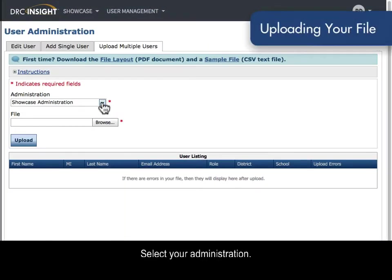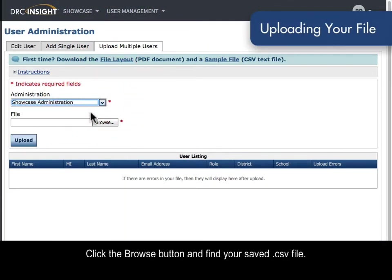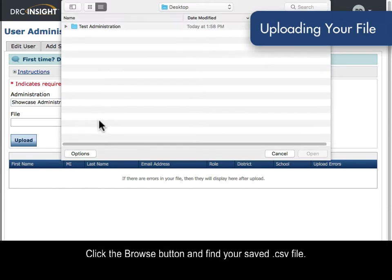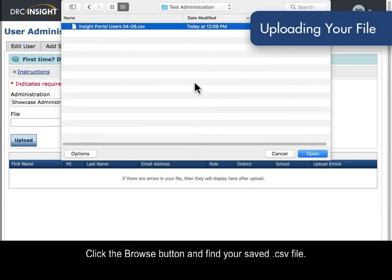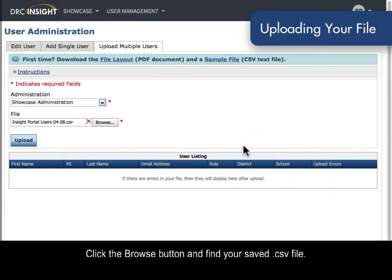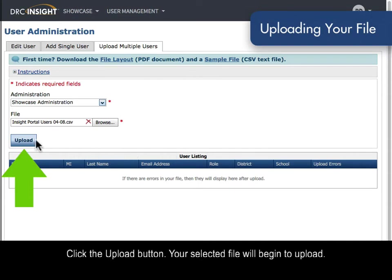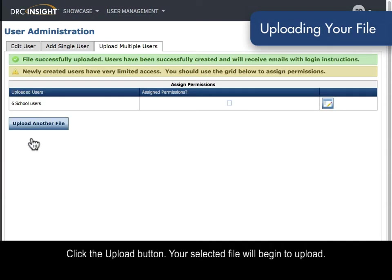Select your administration. Click the Browse button and find your saved .csv file. Click the Upload button. Your selected file will begin to upload.